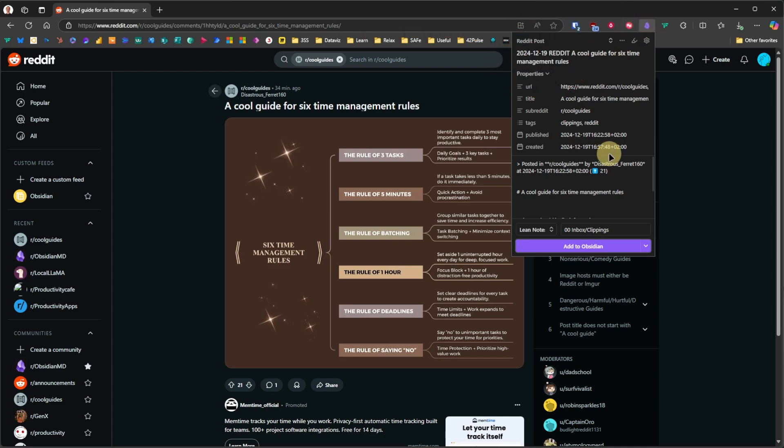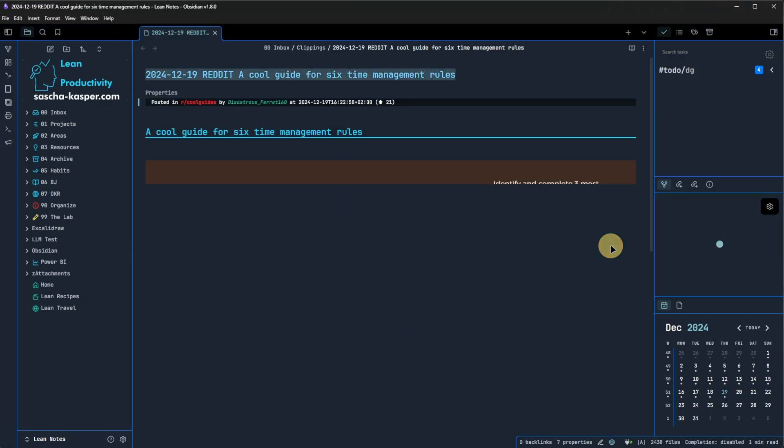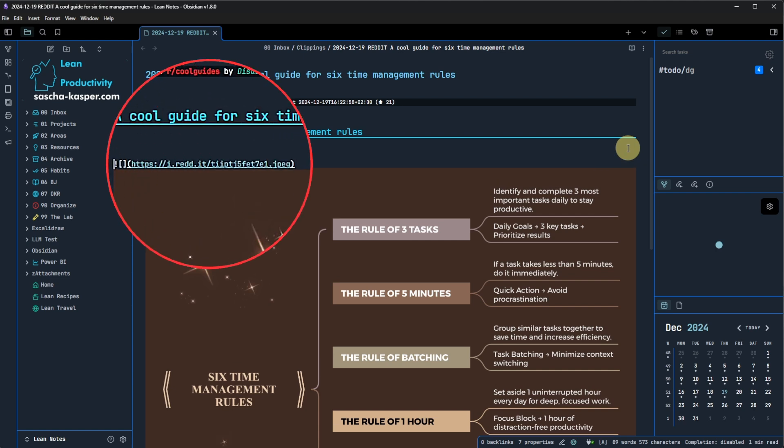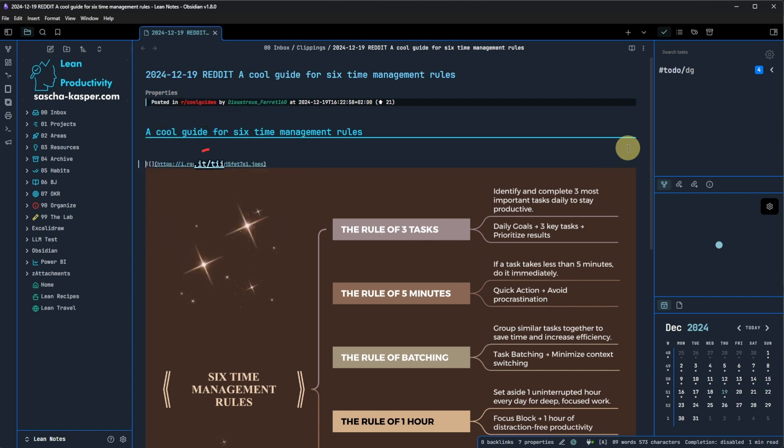Back in Obsidian, we see the newly created note and if we look at the images, we can see that these are still linked to external URLs.